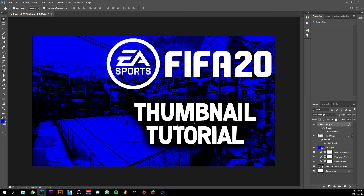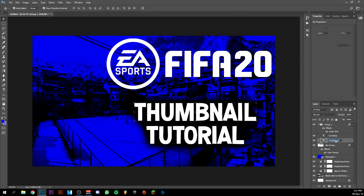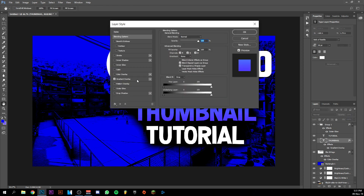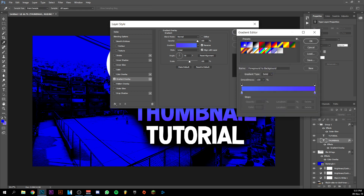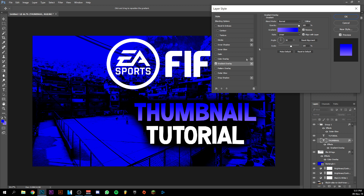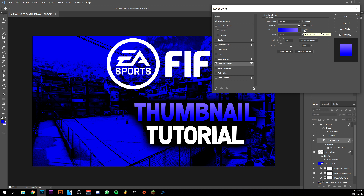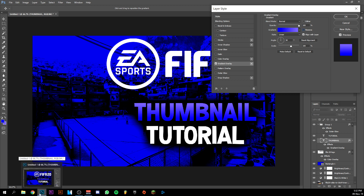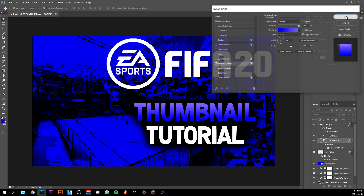I was thinking of using a gradient overlay for the thumbnail, and I actually have these two colors prepared. I'm going to go ahead and double-click on the 'Thumbnail' text layer and add a gradient overlay. It should use the colors I have prepared right here. I'm thinking about reversing it — if I uncheck 'Reverse' it goes one way, and the other way it pops more. I'm going to go with that one — it's more attractive. Let's keep it like that.